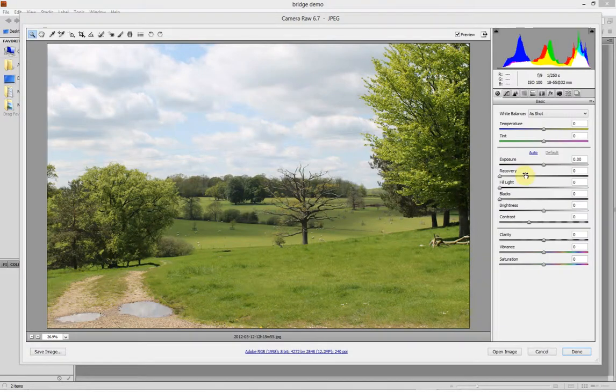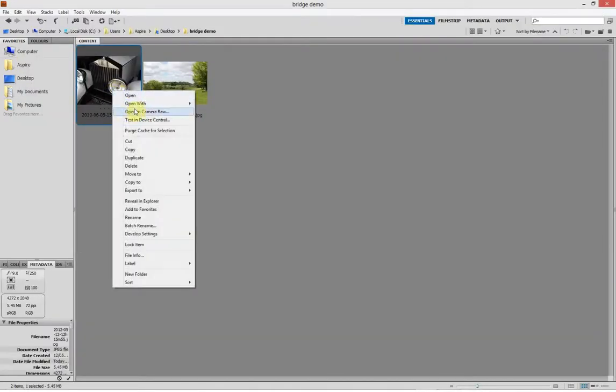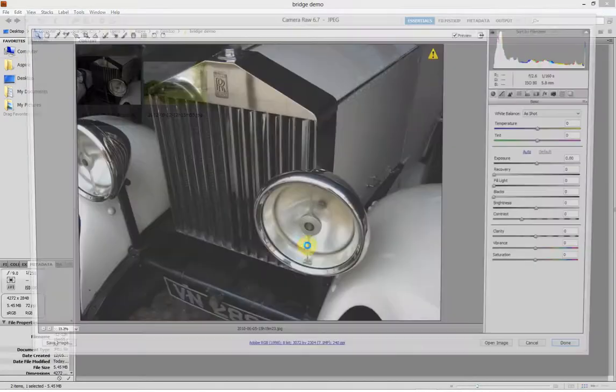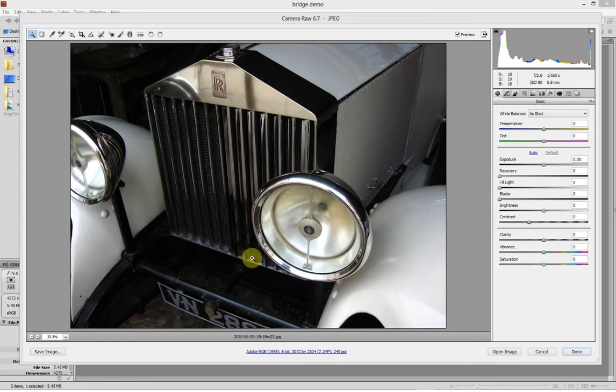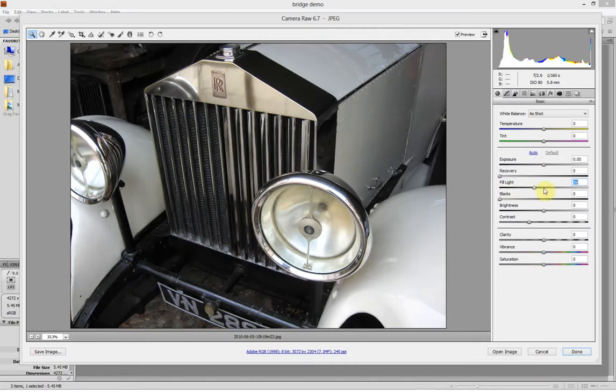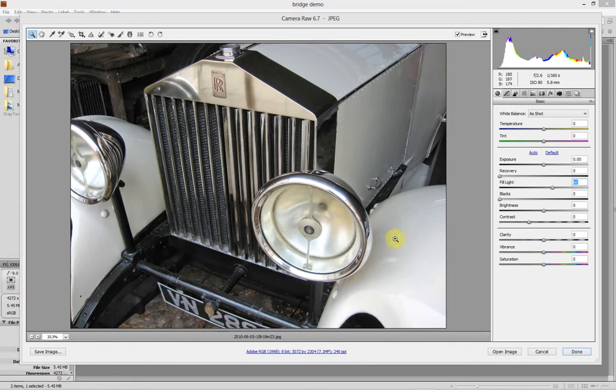One of the other really good options in Camera Raw is this fill light option. This isn't a particularly good photo and it wasn't taken on a good camera, but even with the poor quality of the image, I can use this fill light and really bring out the dark areas and really open the image up, really make it look good.